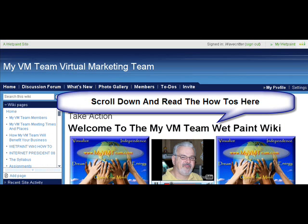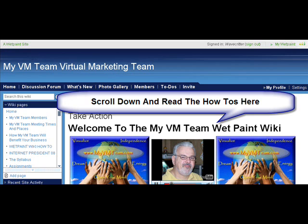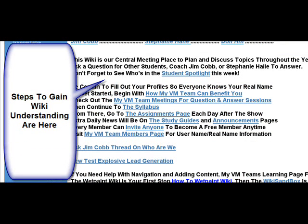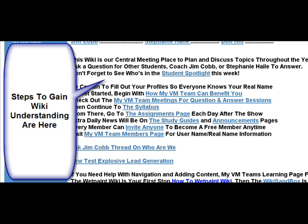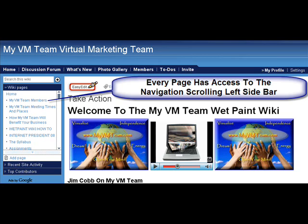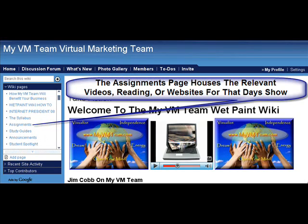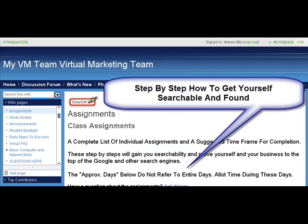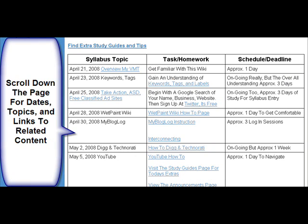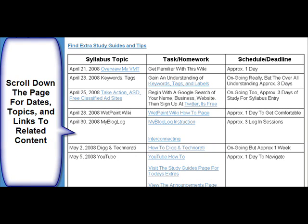All of the instruction for the wiki is located on the front page of the home page. If you scroll down and read what to do first, second, third — that sort of thing — it's all listed right underneath our pictures: steps to gaining wiki understanding. Definitely there are hot links for the how-to page and for the Wet Paint wiki sandbox where you can go find out more information. Every page has access from the left scrolling sidebar. The assignments page houses the relevant videos, websites, or reading that we talked about on each show. So if you're on the June 9th show and want to know what's relevant to that day, you go to the assignments page, scroll down, find the date, the topic, or the links that relate to that topic and show.